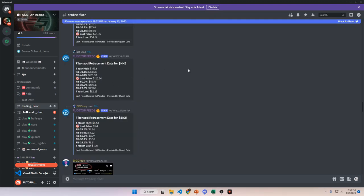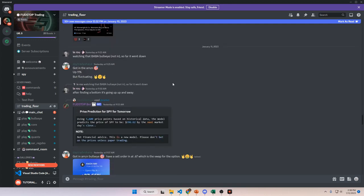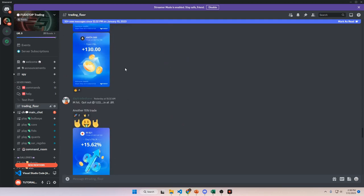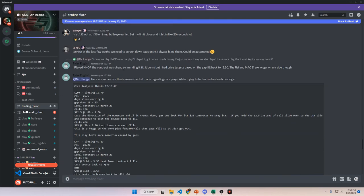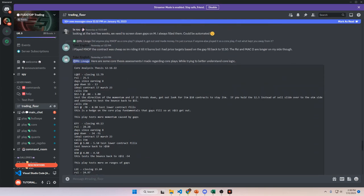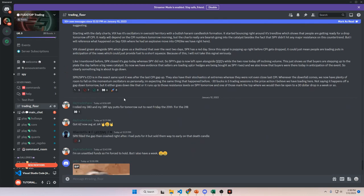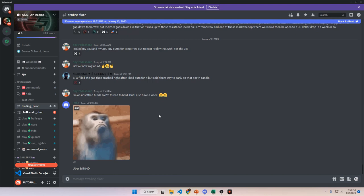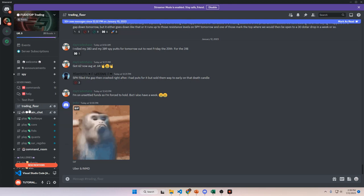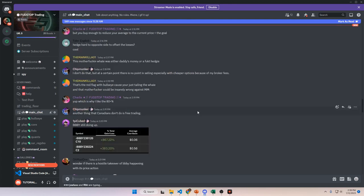The trading floor is the section of the Discord where we only keep it to trading chat. We don't talk about anything off-topic or run bot commands here non-stop, so try to keep this chat clean. You can share gains or losses, share market insights, and market updates. Anything market-related can go here.